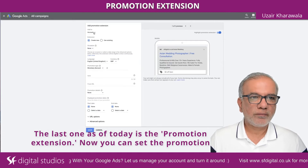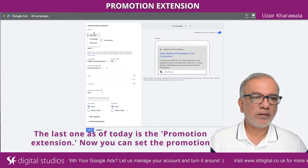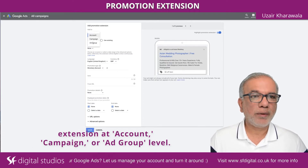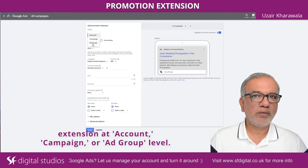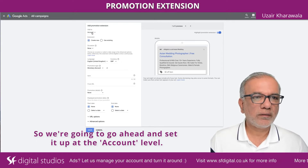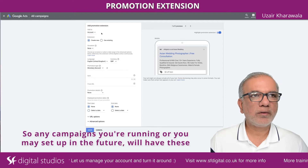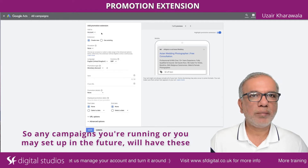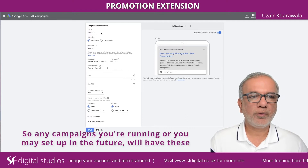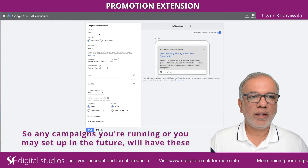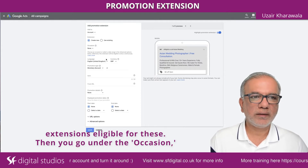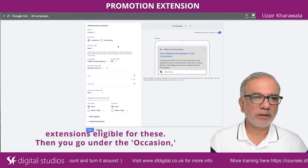You can set the promotion extension at account, campaign, or ad group level. We're going to go ahead and set it up at the account level. Any campaigns you are running or may set up in the future will have these extensions eligible for them.